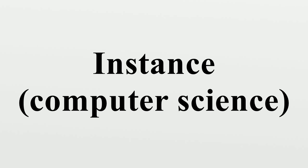Not all classes can be instantiated. Abstract classes cannot be instantiated, while classes that can be instantiated are called concrete classes. In prototype-based programming, instantiation is instead done by copying a prototype.